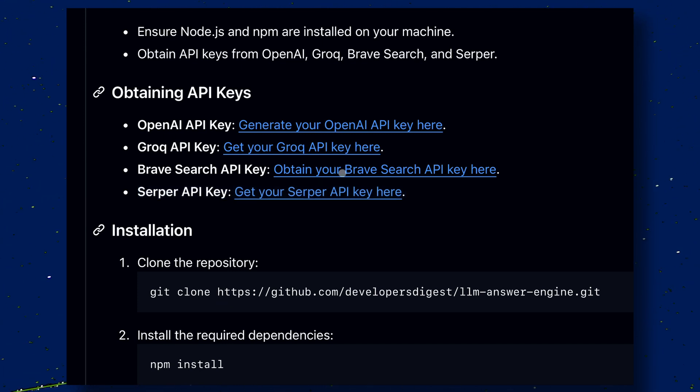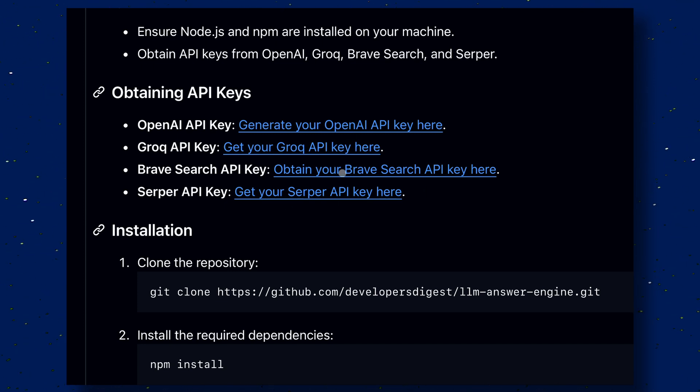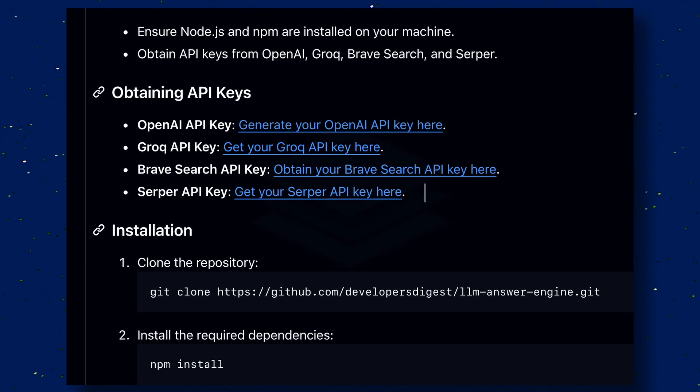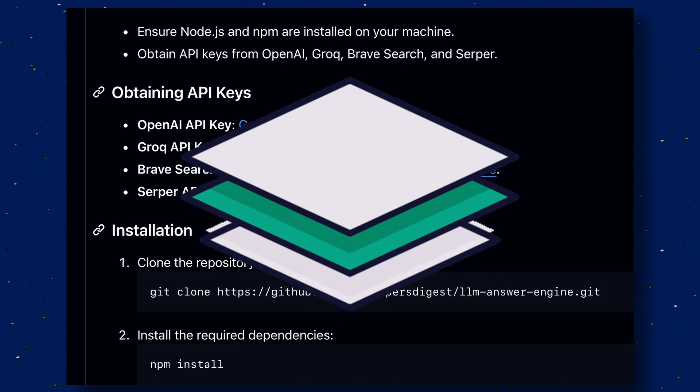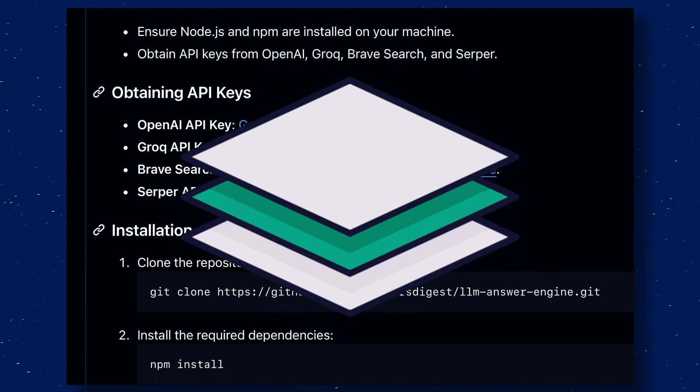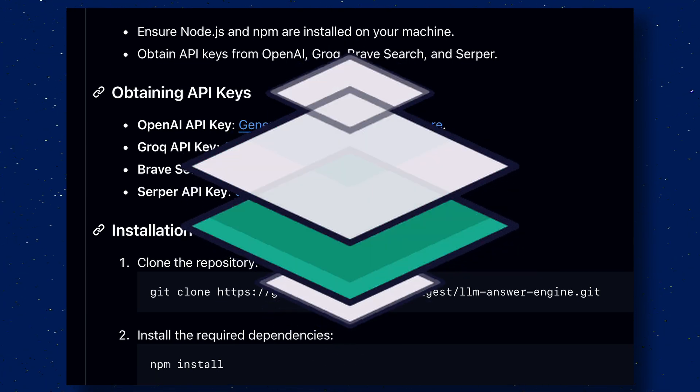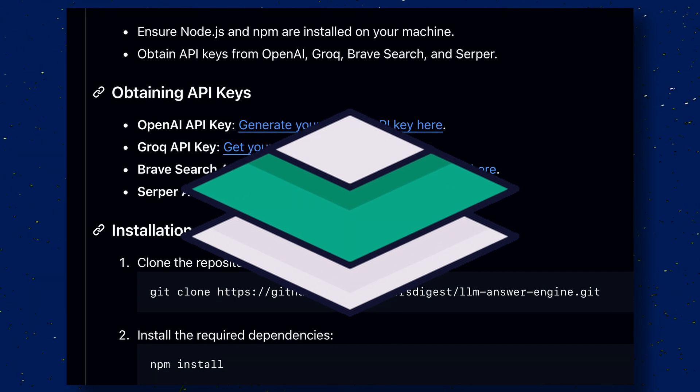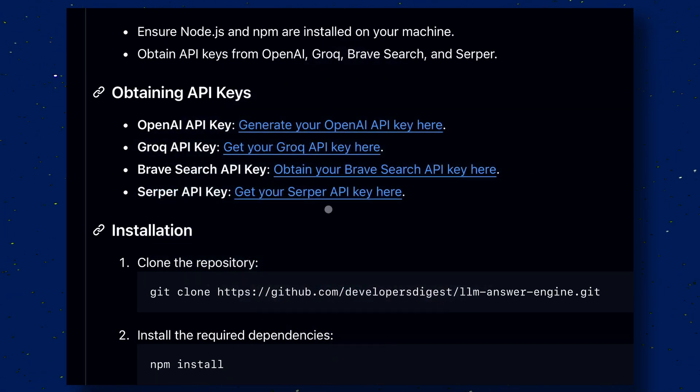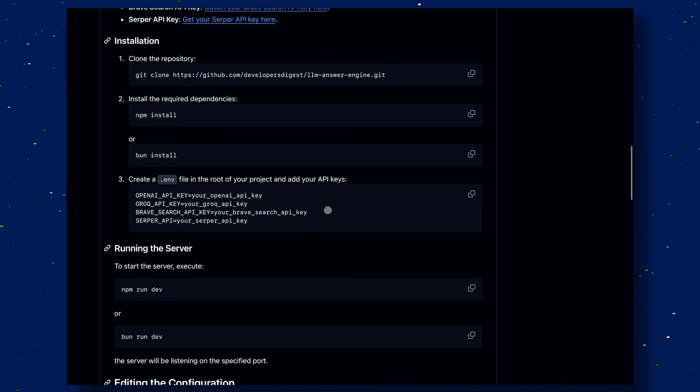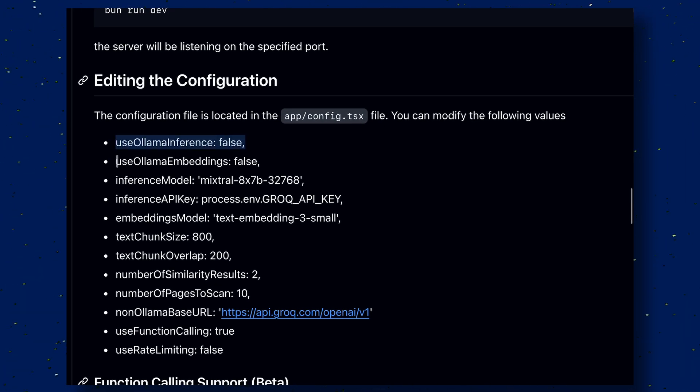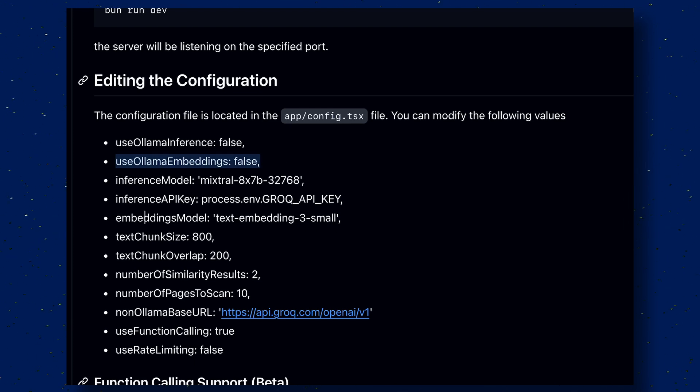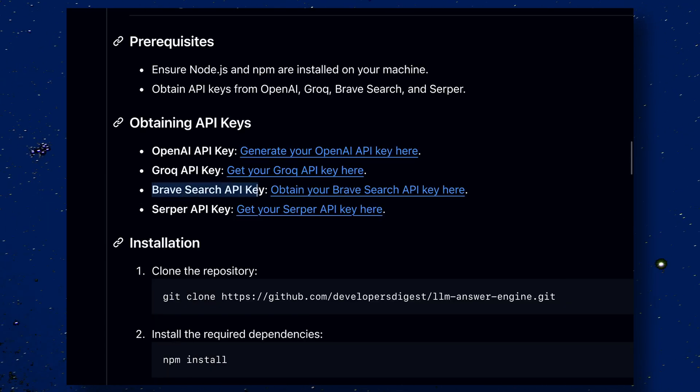The OpenAI API key over here is only used for text embeddings. If you don't know what text embeddings are, then let me tell you that this is the way raw text is converted to vector data, which allows for semantic search between the data. To get rid of the OpenAI key, they provide an OLAMA embeddings option in their config file. So, we'll be able to use it without the OpenAI key.